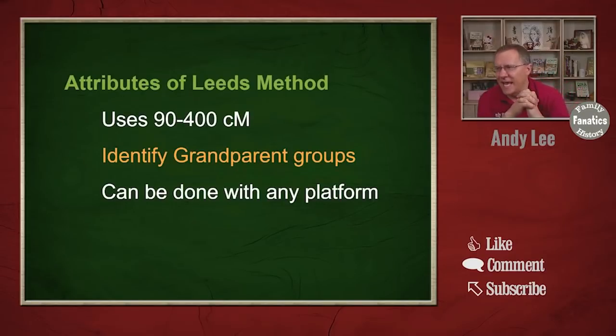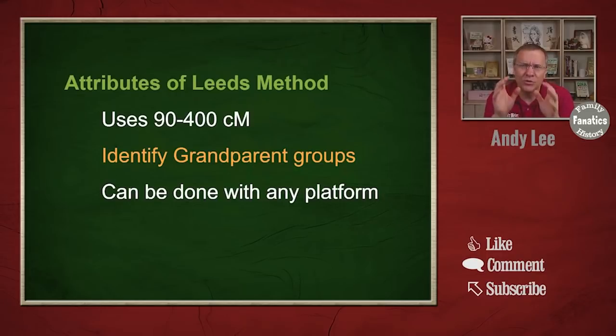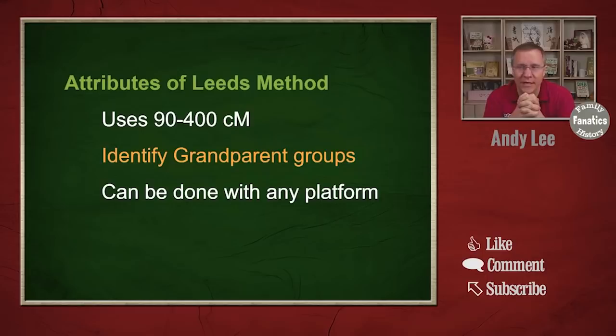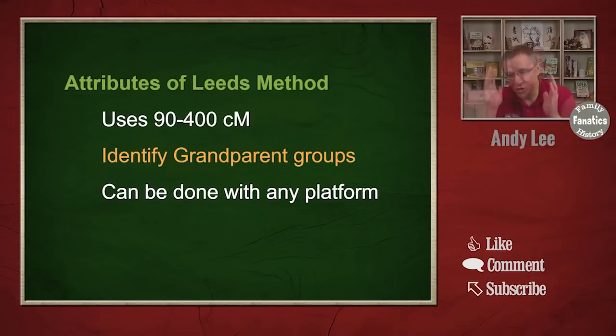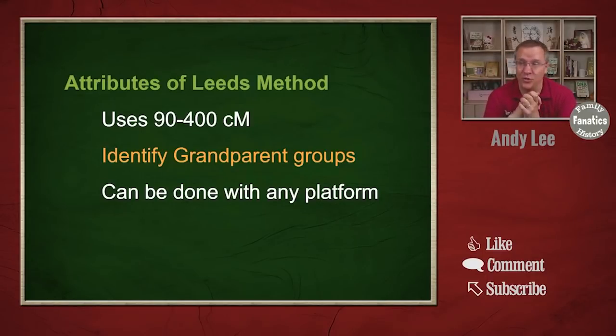And I call this a 1D clustering. Because you're using shared matches. You're just using one dimension really to create this cluster. The chart is flat in that way as far as the information that you read.